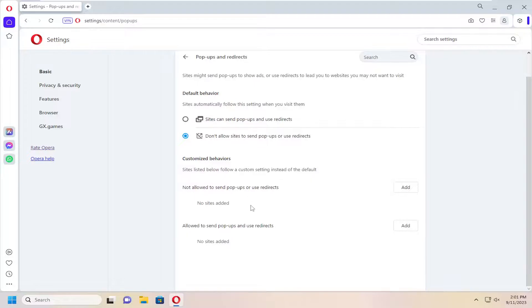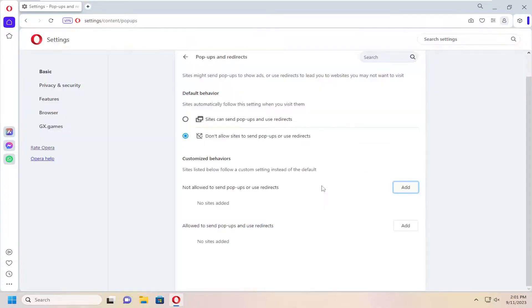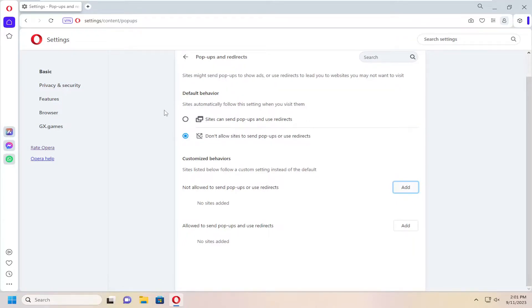And if you want to set any exceptions or exclusions here, you can add them down here. Just select the add button and then copy and paste the website URL. And you can exclude certain websites from either being allowed or being denied the ability to display pop-ups.